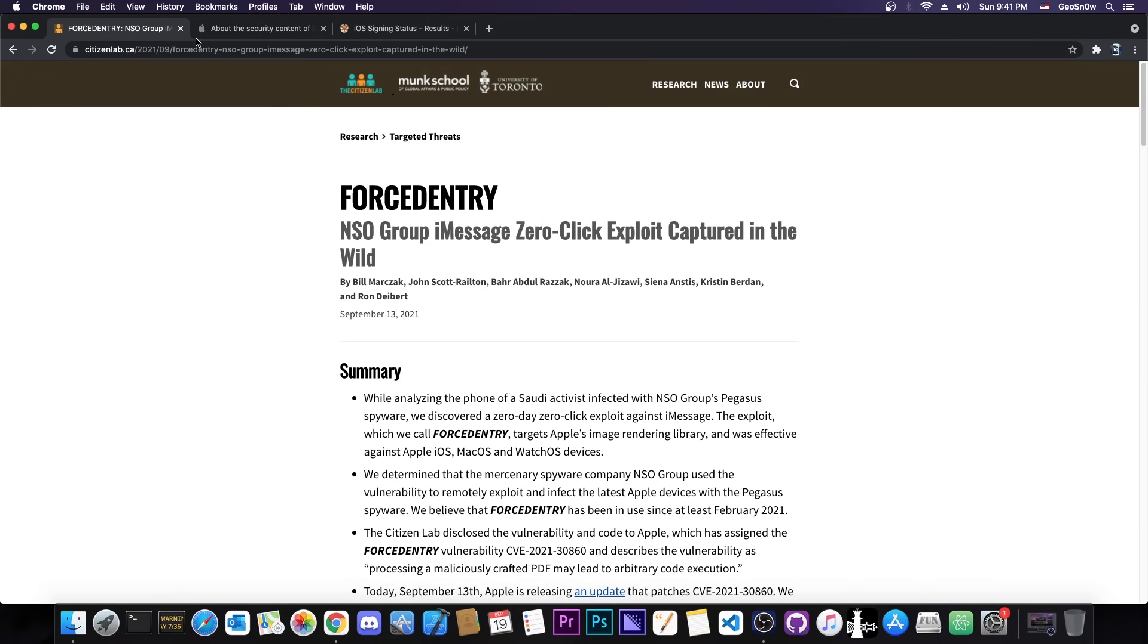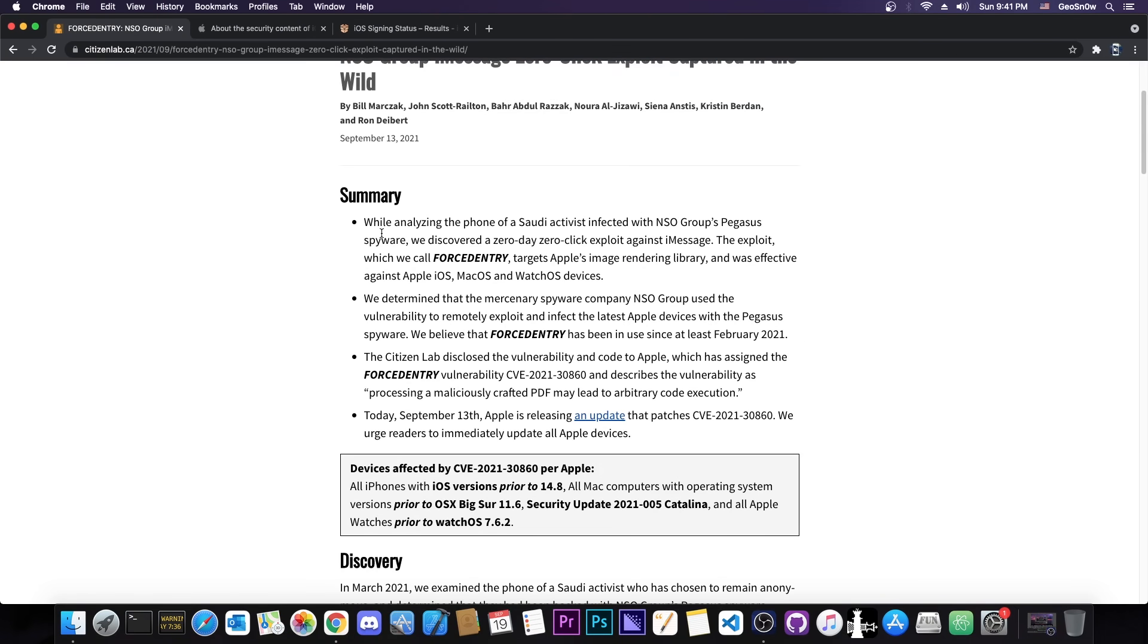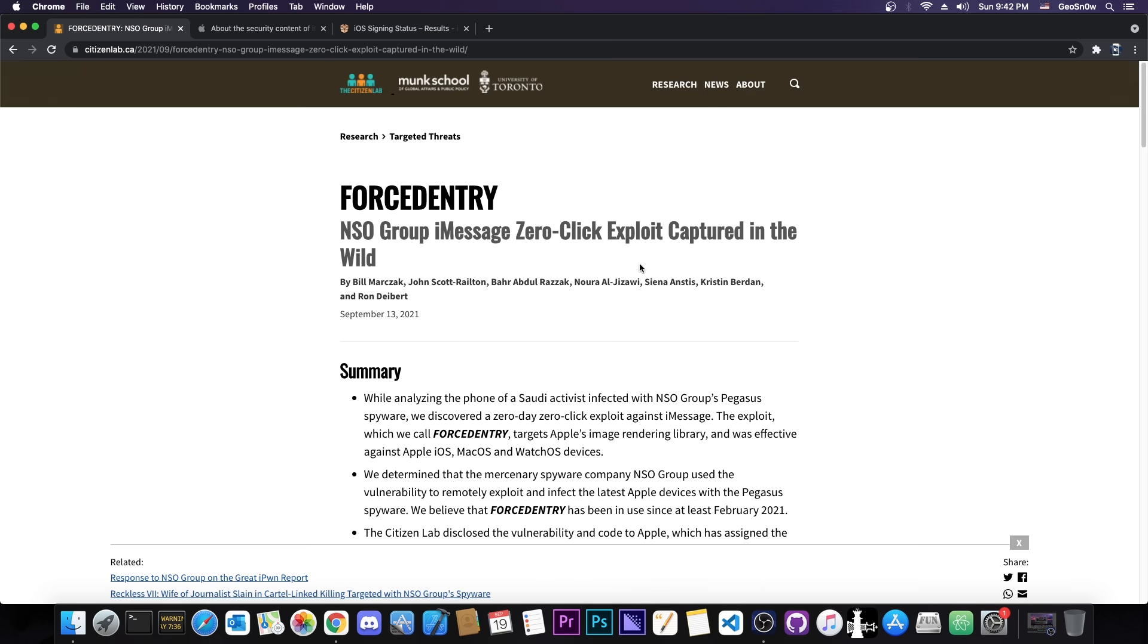So in the case of ForcedEntry or the Pegasus if you want to, this has been used against the phone of a Saudi activist which was infected of course with the NSO Group Pegasus spyware and they managed to exfiltrate data. Apparently this exploit is basically targeting iMessage and it's actually quite good at exfiltrating data.